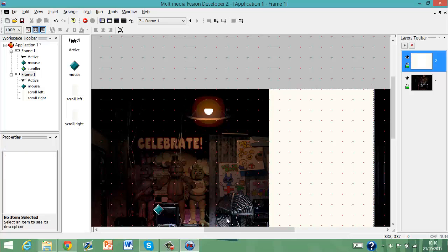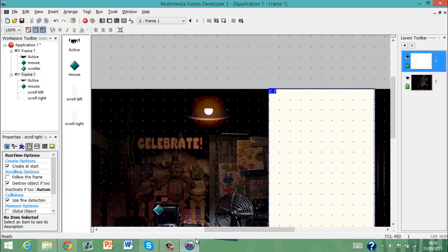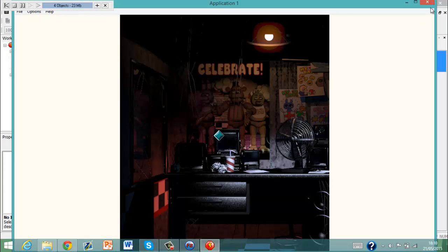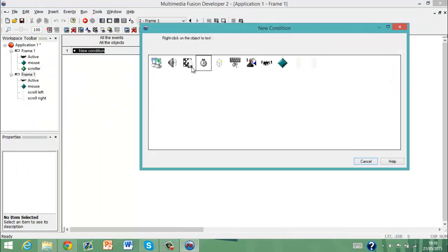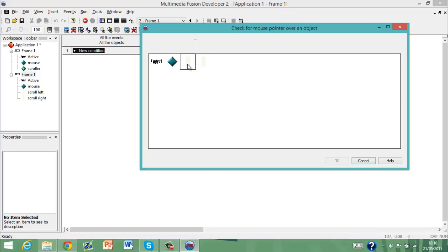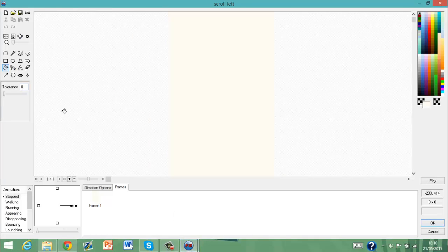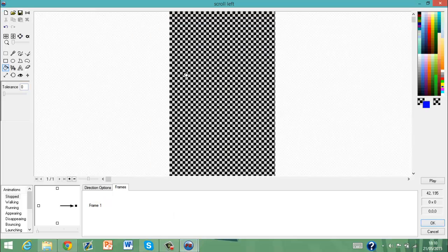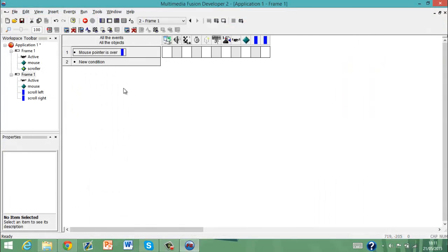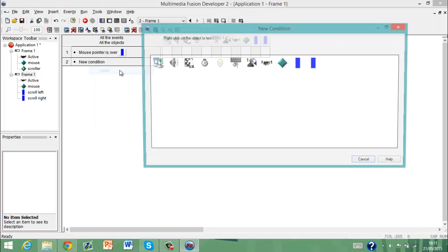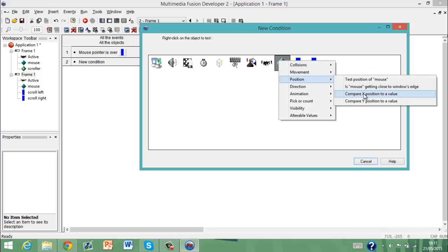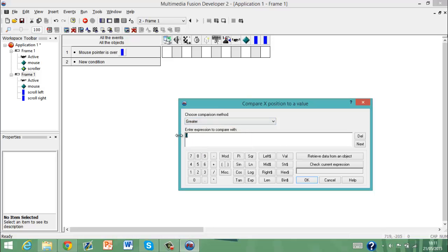There we go. Before anything, you have to make sure that it does not follow the frame. Nothing is happening right now. Now what we need to do — if the mouse pointer is over Scroll Left — I should paint it a different colour so you can actually see it. Let's paint it blue. Mouse pointer is over that, but you also need to insert Compare X position to a value — make it greater than 300.